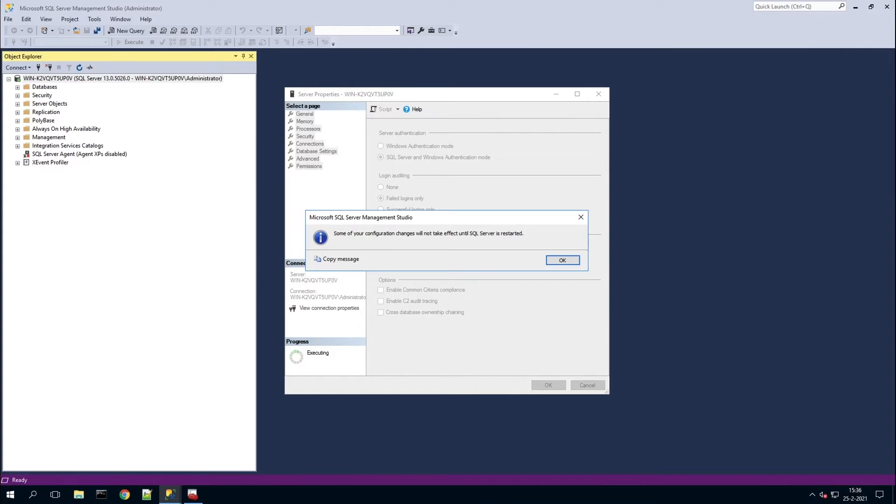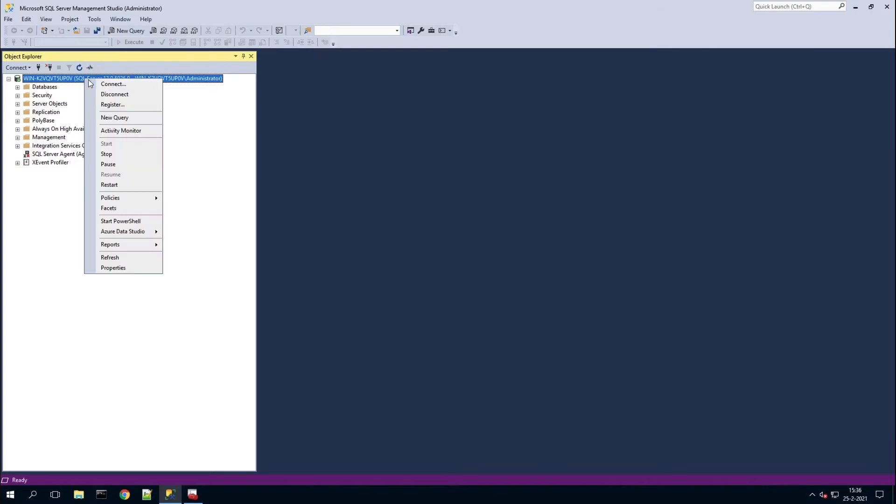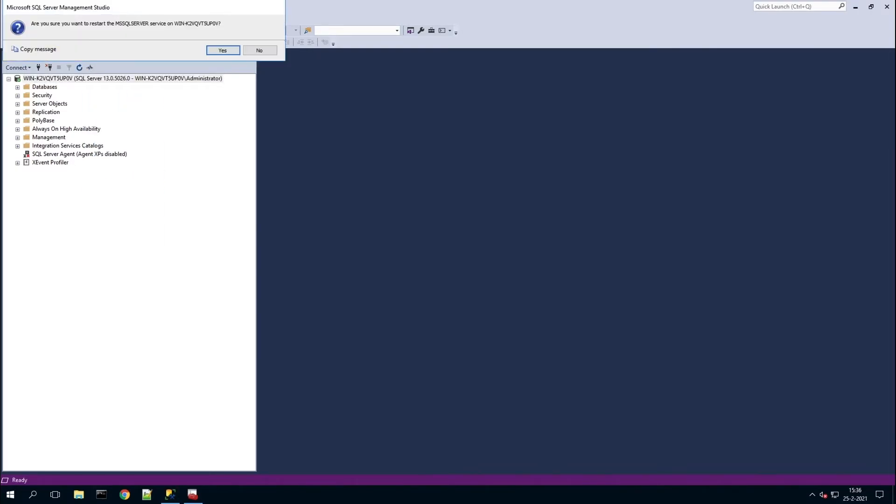Hit OK and restart the server management studio again.